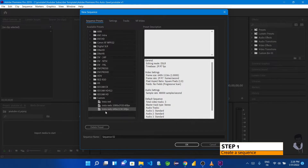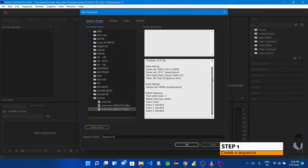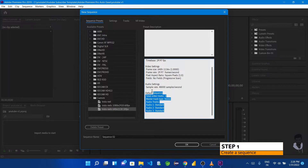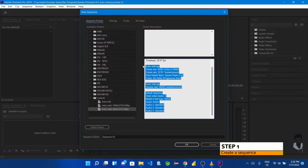We can create the preset named 'Insta Reels' at 640x1136, 30fps. Here we have the frame size, frame rate, aspect ratio, and no fields selected. This is how we select and create the sequence settings.